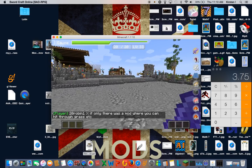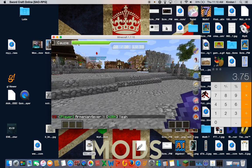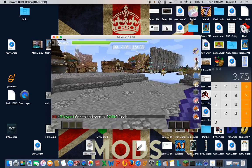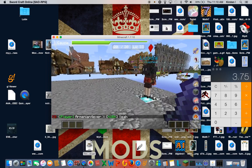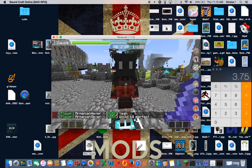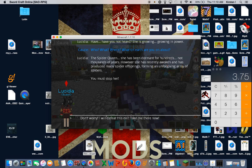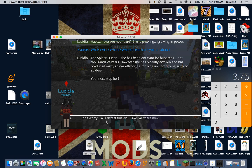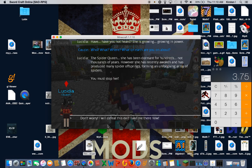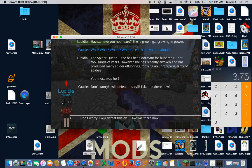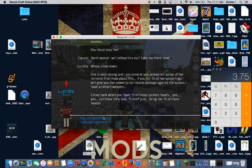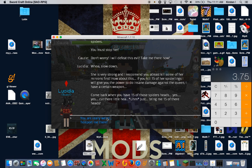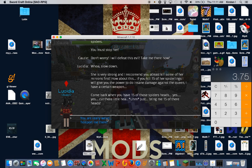Oh, she's over here. All right. So I think they're doing some upgrades on the server and that's why everything's a little crazy. Have you not heard? She's growing in power. Who? What? Where? What on earth are you talking about? The spider queen. She's been dormant for hundreds, no, thousands of years. However, she has recently awoken and has produced many spider offsprings, forming an unforgiving army of spiders. We must stop her. Don't worry. I will defeat this evil. Take me to her.